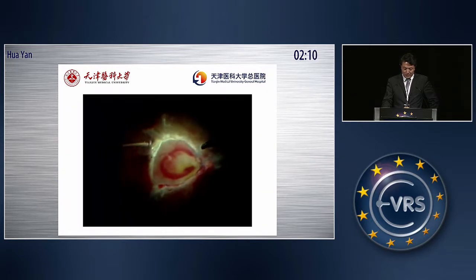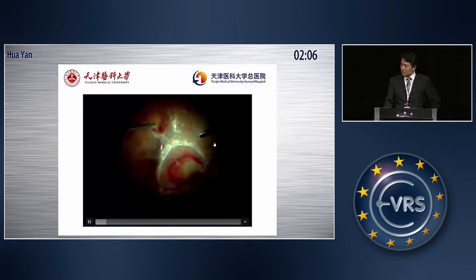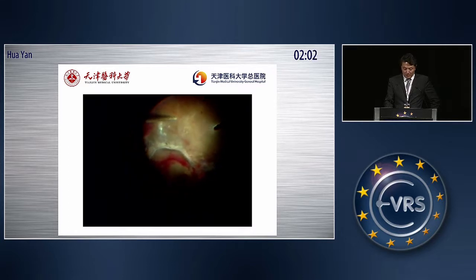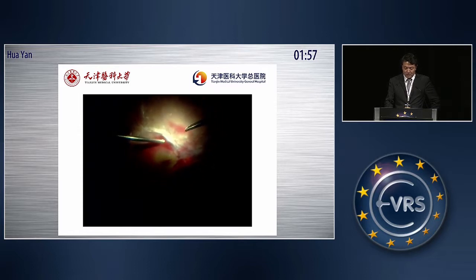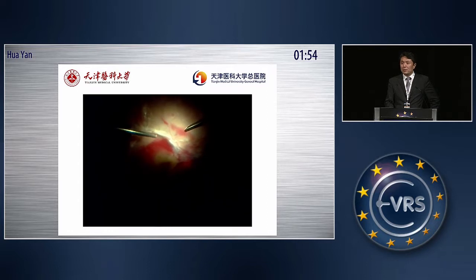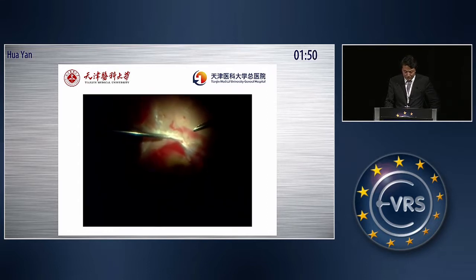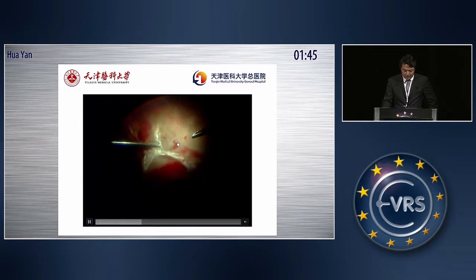Now let me show you the cases. This is the PDR patient. At the beginning, we removed the vitreous hemorrhage and peeled the epiretinal membrane. Then you can see the retinal bleeding. We always use 23-gauge vitrectomy surgery and the wide-angle view system. Here you can see the bleeding.